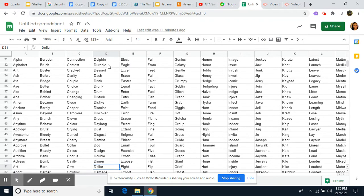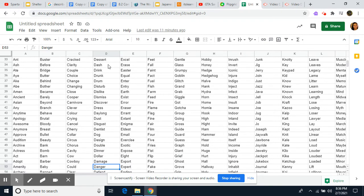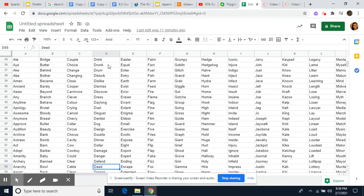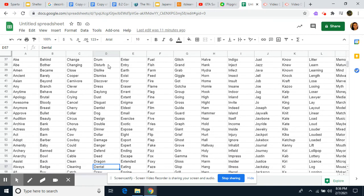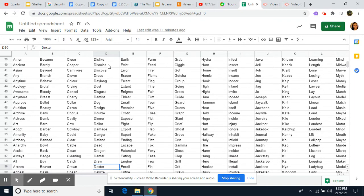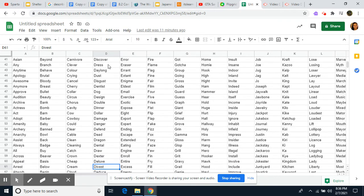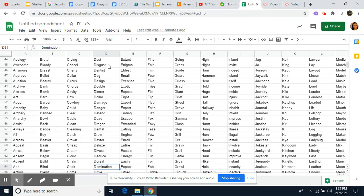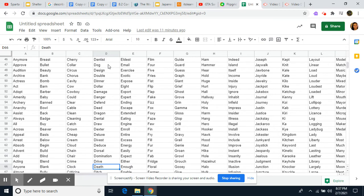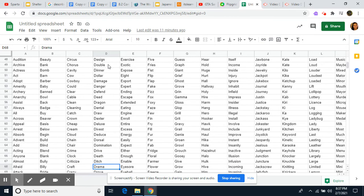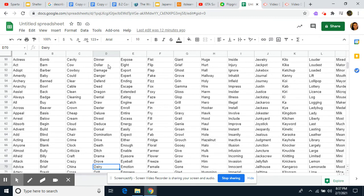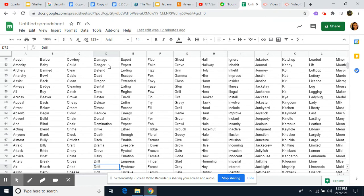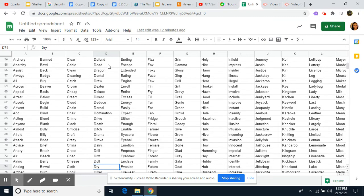Dinner, Duller, Damage, Danger, Defend, Dead, Dragon, Dental, Draw, Textor, Deluxe, Vest, Deduce, Dorsal, Domination, Drive, Def, Ditch, Drama, Drove, Dairy, Drill, Drift.